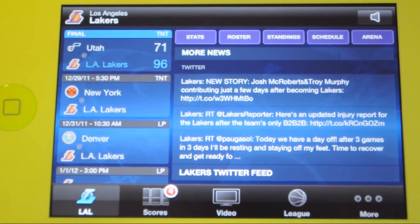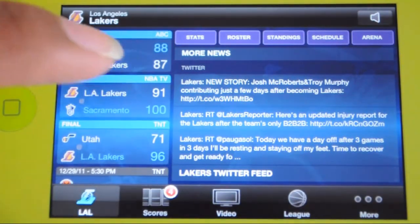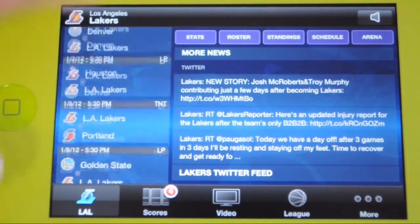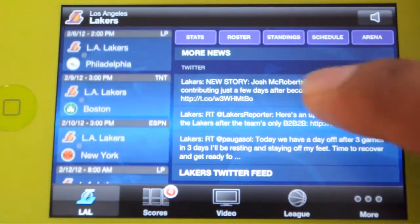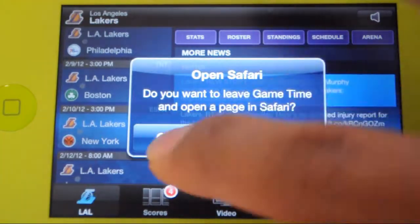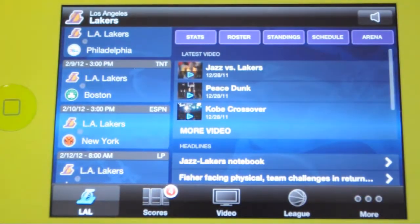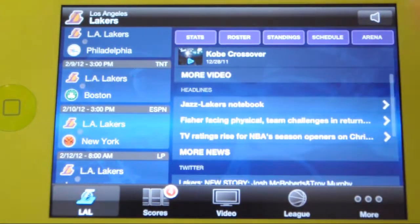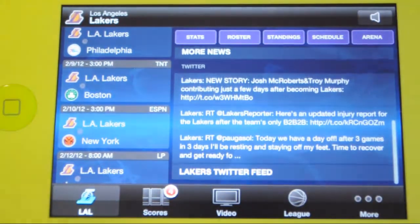On the top left side, you will find your team's schedule and previous scores. You will also find your team's latest video, headlines, and Twitter feed.